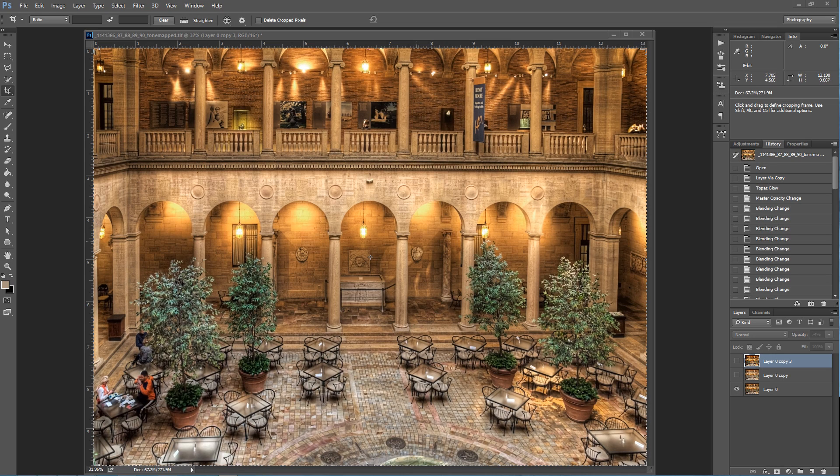Hello, Blake Rudis here with Everyday HDR and HDR Insider. Today we're going to take a look at Topaz Glow.